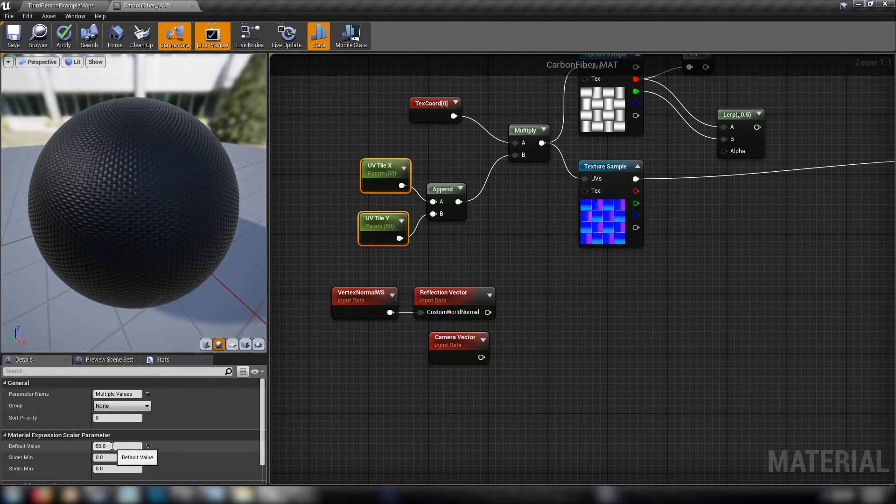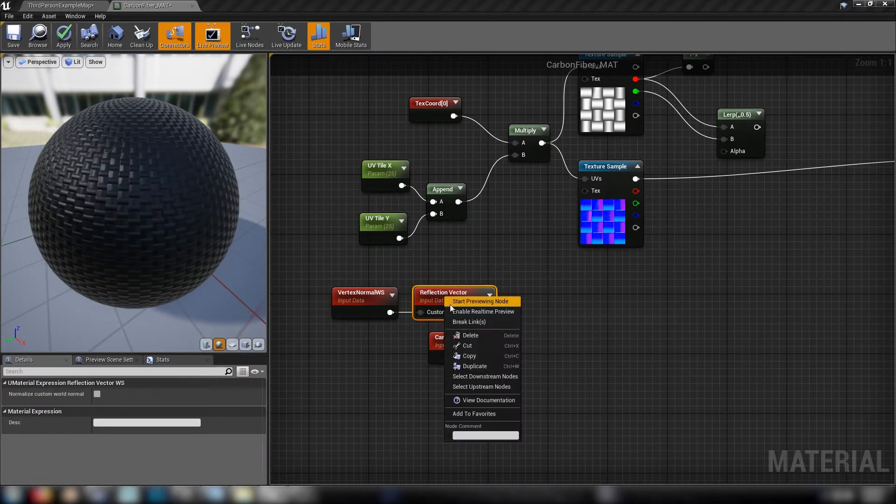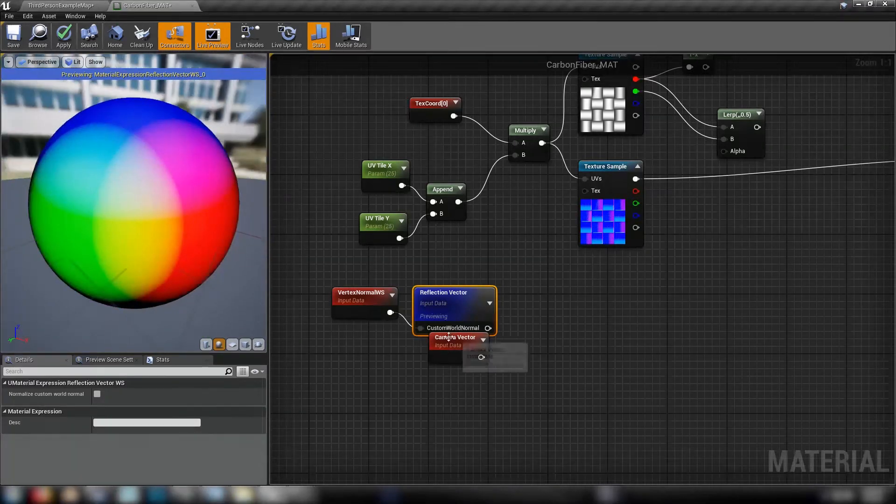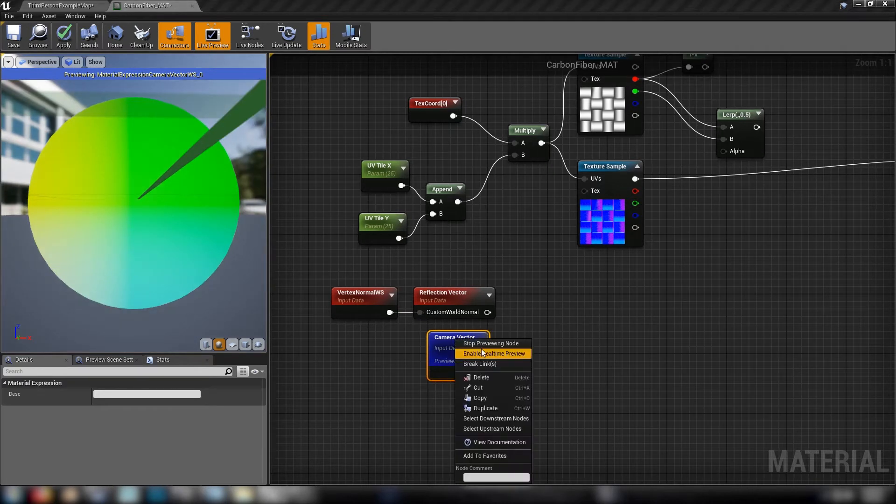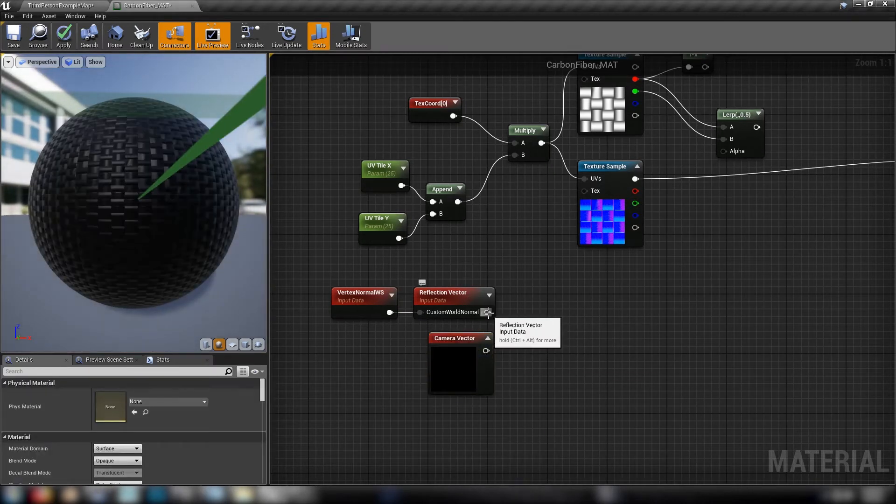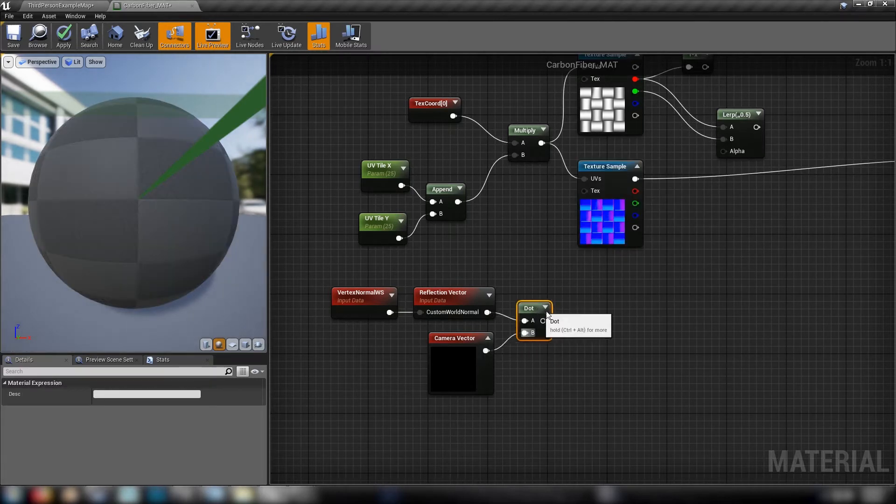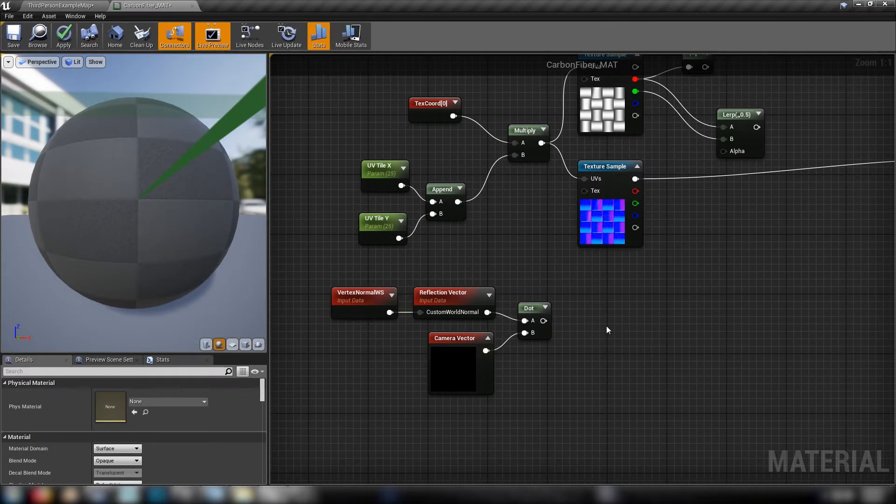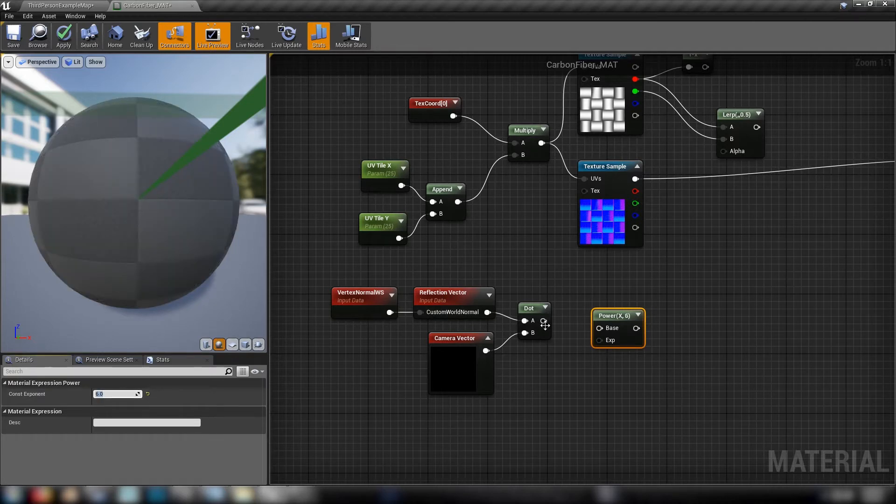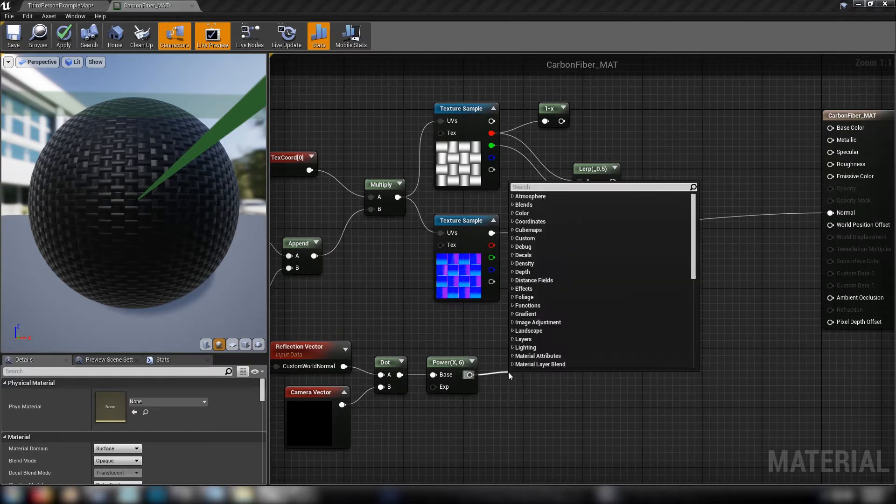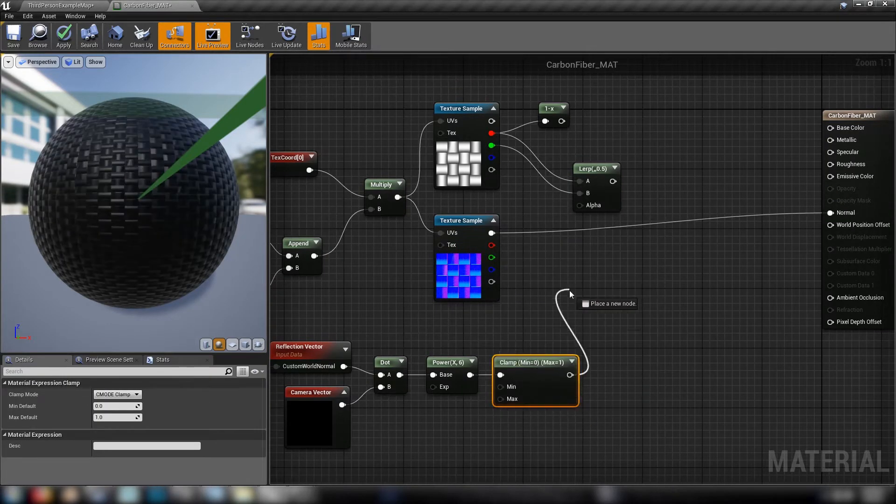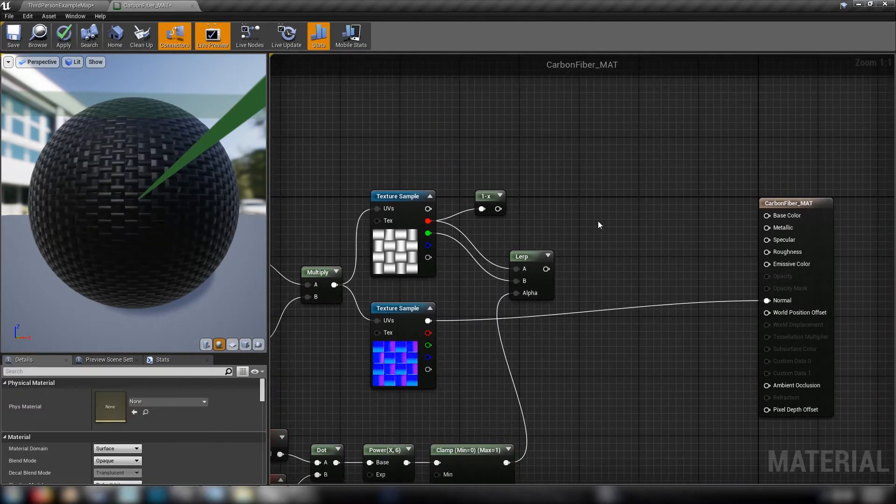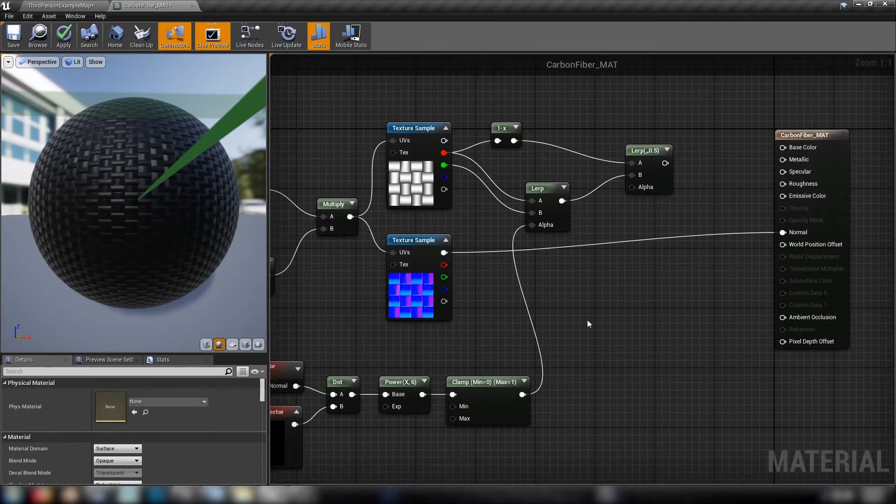All right, and we'll preview the reflection vector so we can see what kind of information we're getting there. The camera vector as well. So once we get the dot product of these two values we can multiply it by a power. Get our dot product node and a power node. Set this to let's say six. Plug that into the dot product, then into a clamp just to bookend our values. And then we'll use that as the alpha.